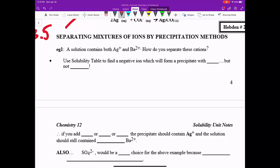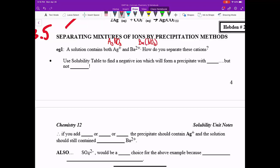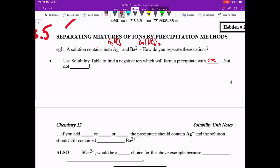So let's say in example one, we had a solution where we had these positive ions, Ag+ and Ba2+ in a solution. How could we separate these cations from each other? Remember that we would have to have some sort of negative ion presence, so let's say we had AgNO3 and we mixed that with Ba(NO3)2. We now want to separate these positive ions. We'd use the solubility table to find a negative ion which will form a precipitate with one of these positive cations, but not the other.